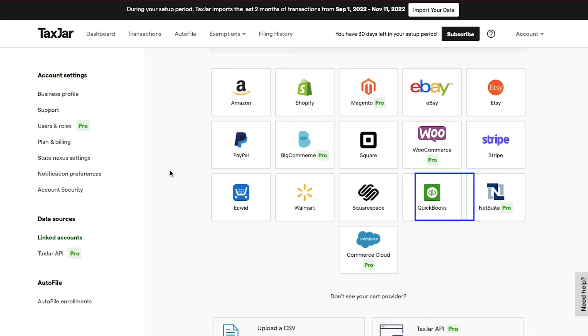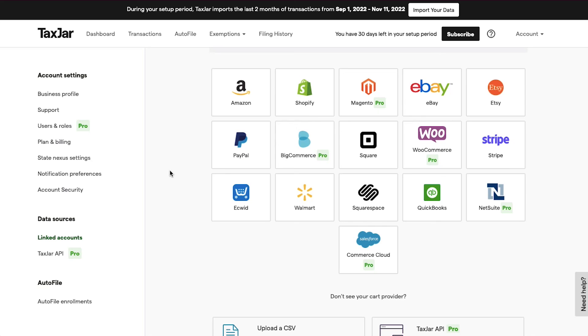PayPal, BigCommerce, Square, WooCommerce, Stripe, Ecwid, Walmart, Squarespace, QuickBooks, NetSuite, and lastly Commerce Cloud. If you're using the free trial plan, you can integrate up to 10 platforms, but if you are in the Pro membership plan, you can connect all these given platforms.